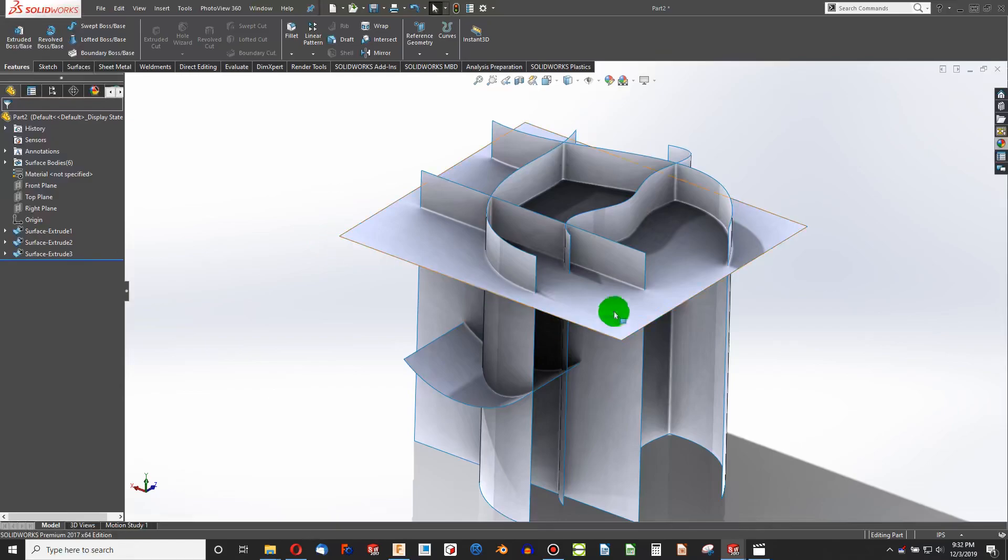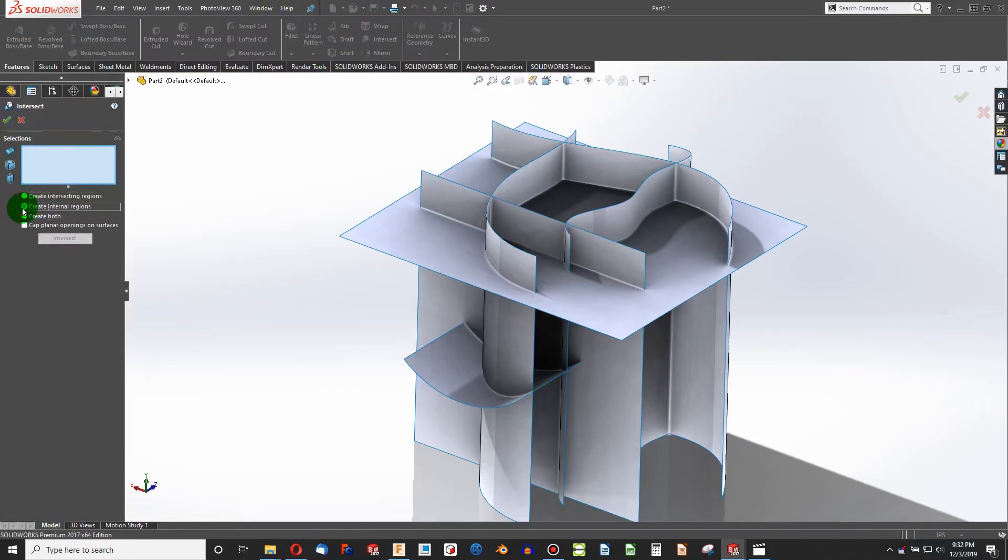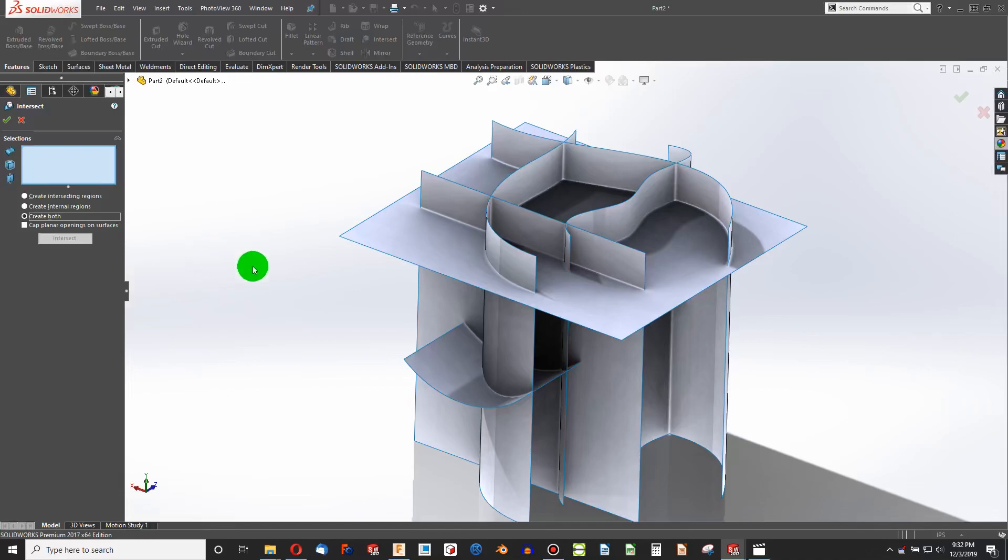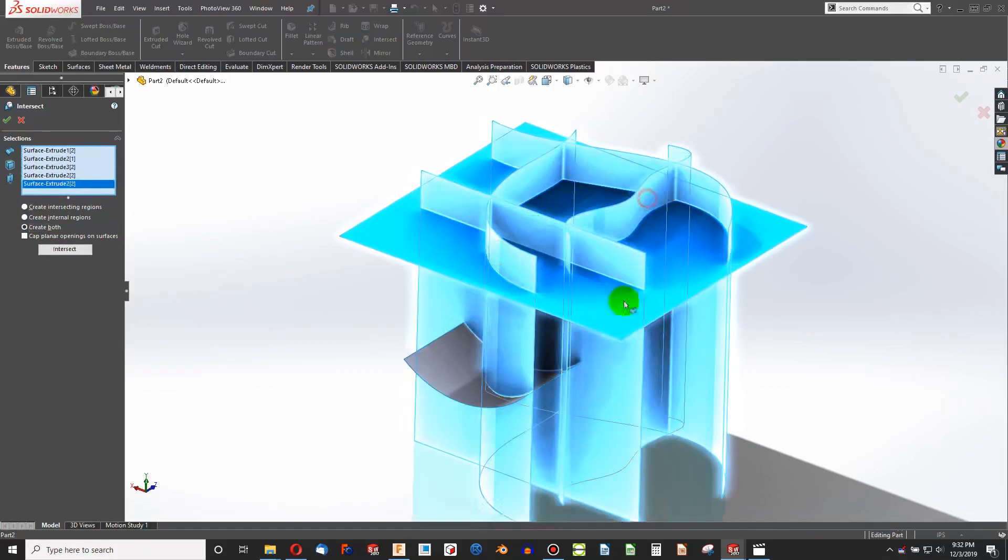For instance, here I have all these planes that are intersecting, and if I activate the Intersect tool, you have the option of create intersecting regions or create internal regions. I always create both. I like it so much better.